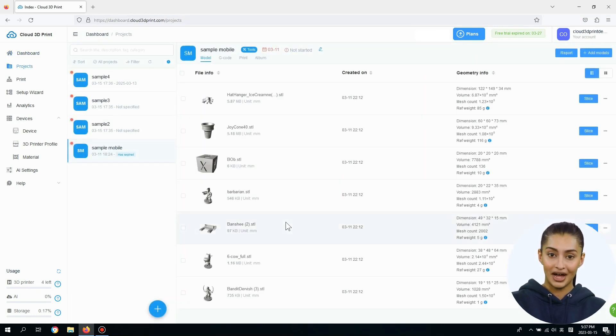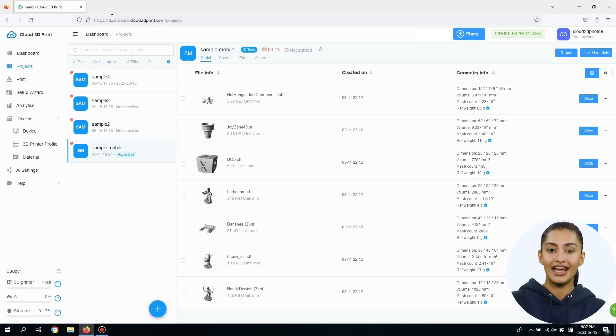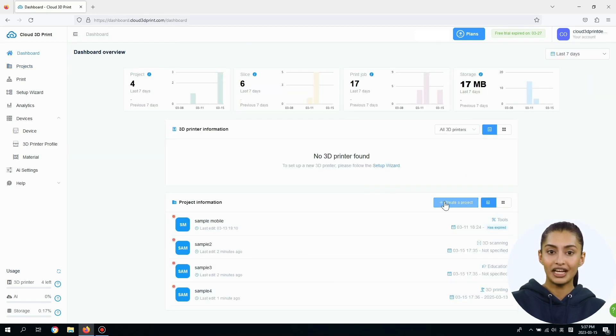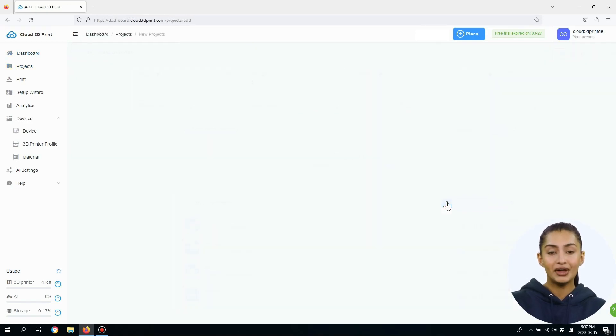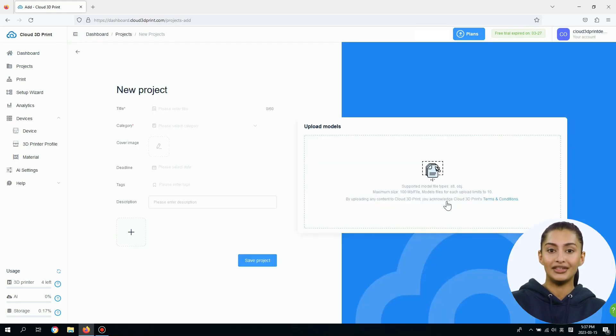Clicking on any project card will redirect you to the Projects page. You can also click the Create a Project button to go to the Add a Project page.